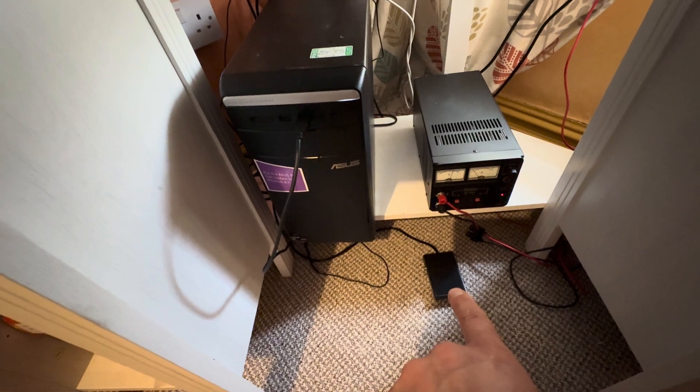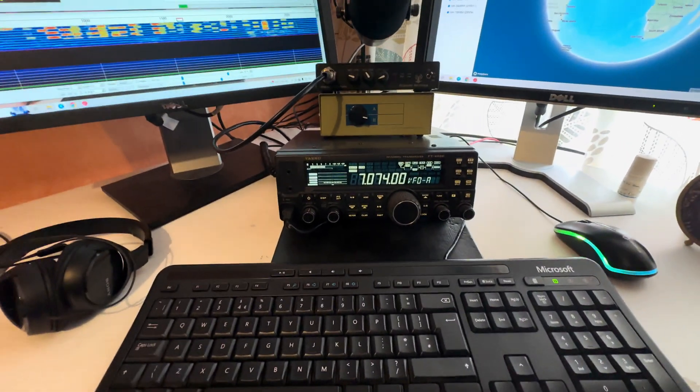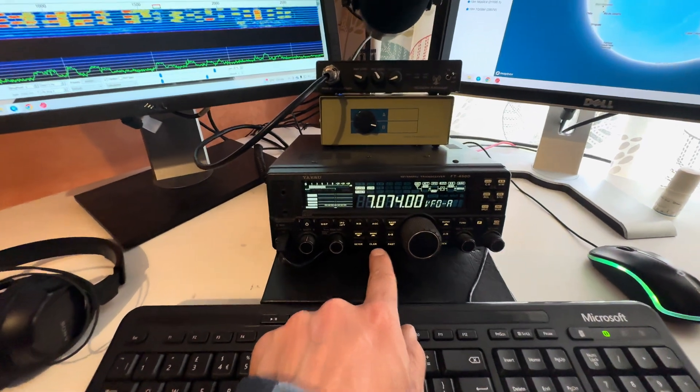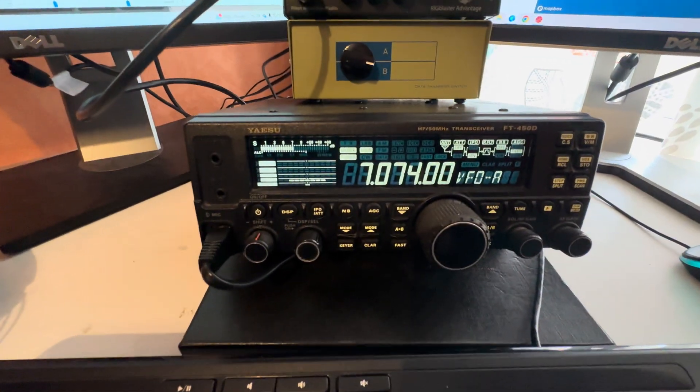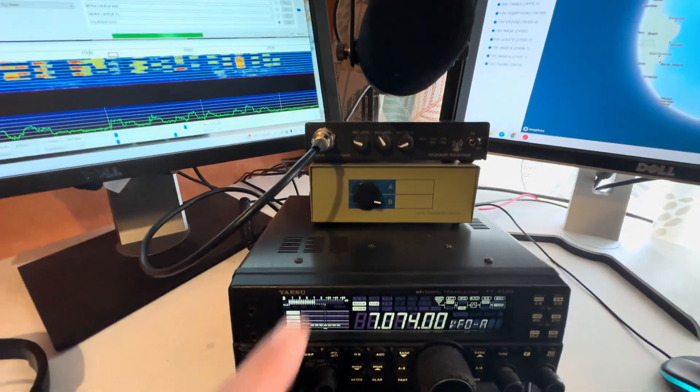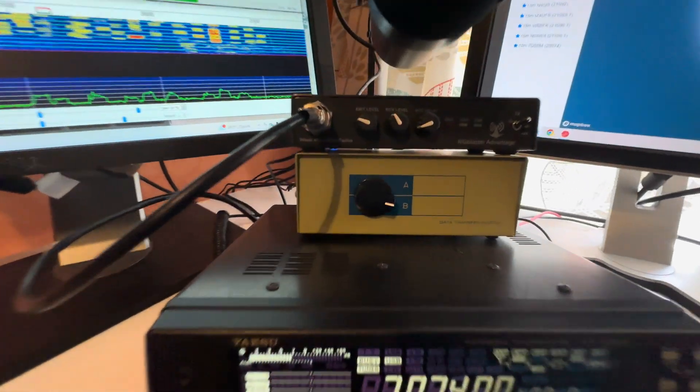Going up onto the desk, we have the brains of the operation, which is the Yaesu FT-450D. And on top of that, this black box - that is a rig blaster, and that allows me to take a normal analog radio and use digital modes on it.